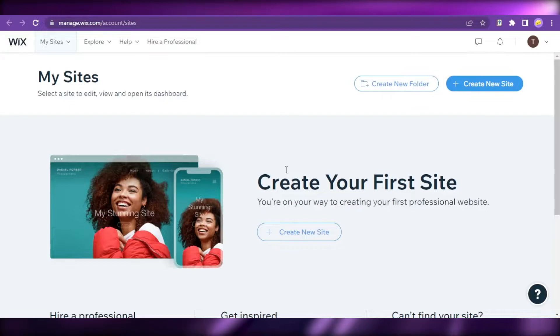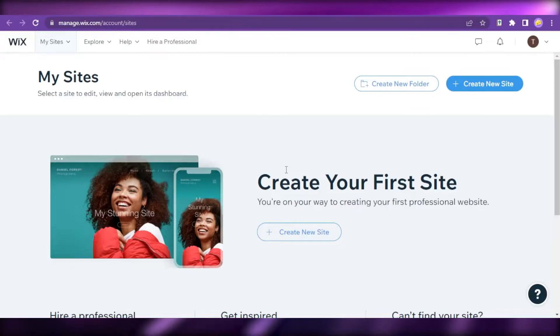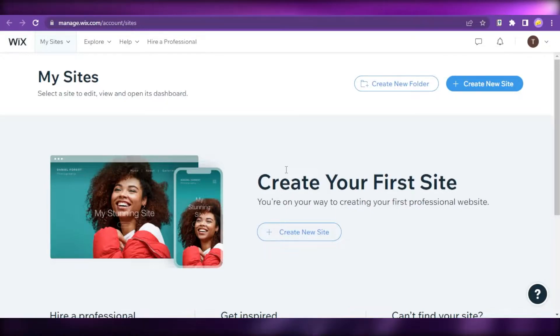Wix helps you create a secure and reliable website. Whether you're a self-creator, small business, or large organization owner, you can do it all with Wix.